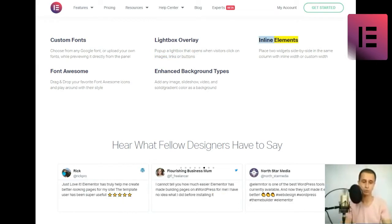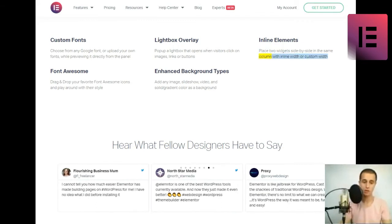Inline elements. Place two widgets side-by-side in the same column with inline width, or custom width.